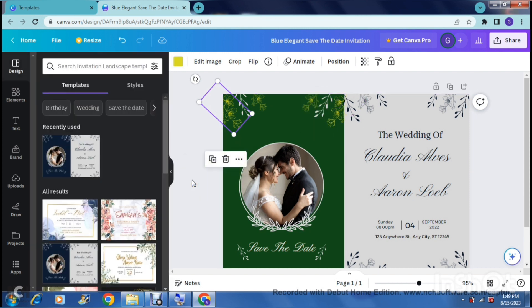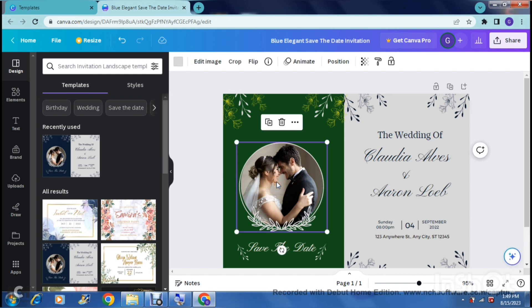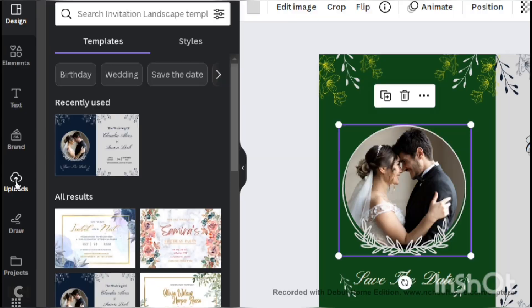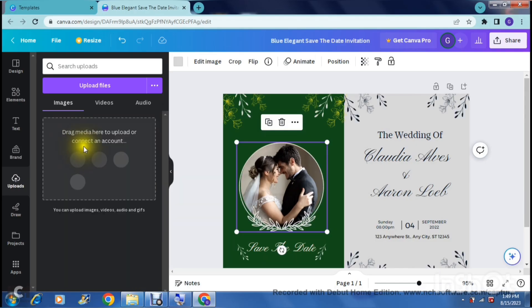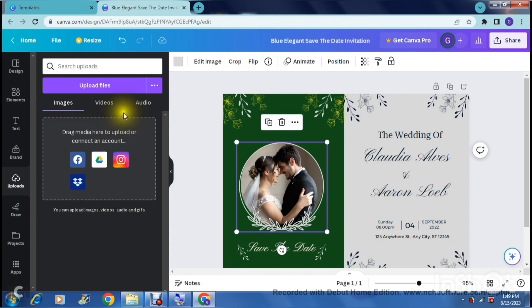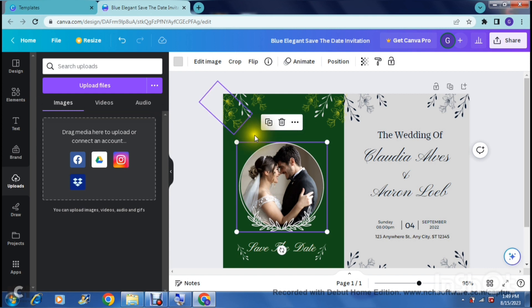Now let's look at the image on the template. To change it, go to 'Uploads' on the left-hand side - this is where all your media is kept. Tap 'Upload files' to bring in an image from your desktop. Of course, you'd want this image to be a photo of the bride and the groom.